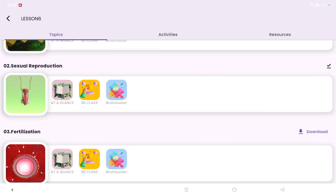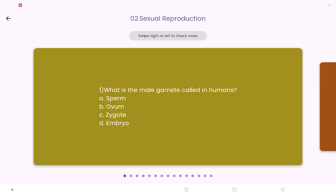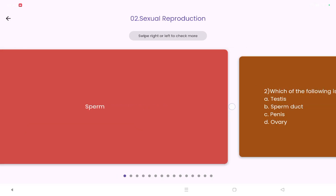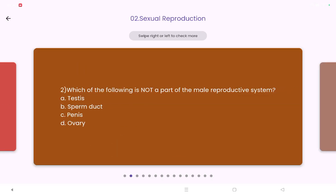Now let's do our brain buster to see how much you understood. What is the male gamete called in humans? Yes, it is called sperm. Which of the following is not a part of the male reproductive system — testis, sperm duct, or ovary? Yes, it is the ovary, which is present in the female reproductive system.